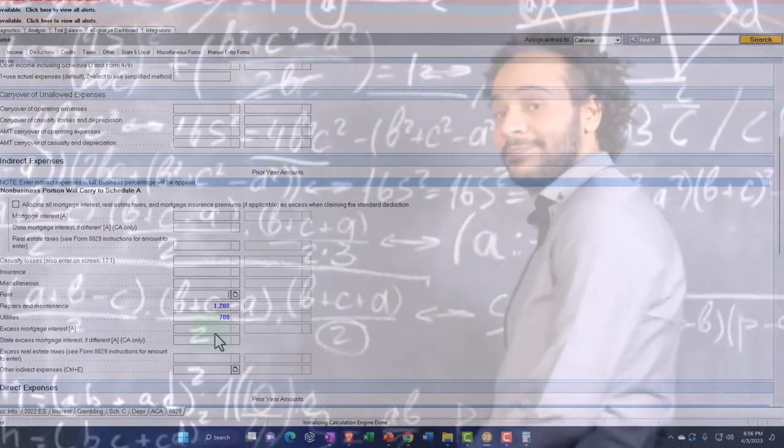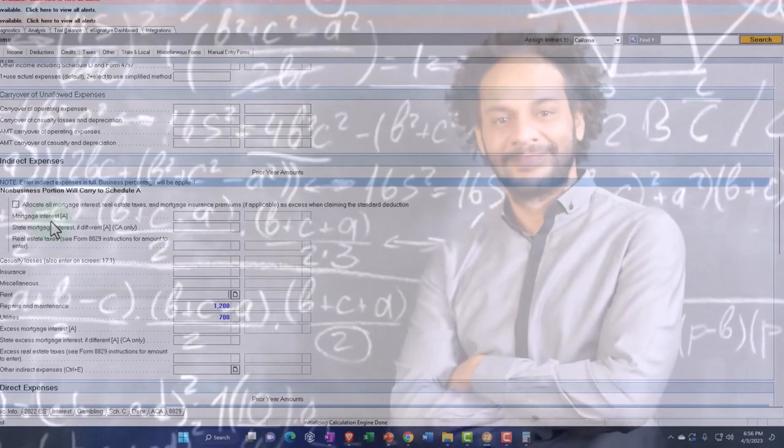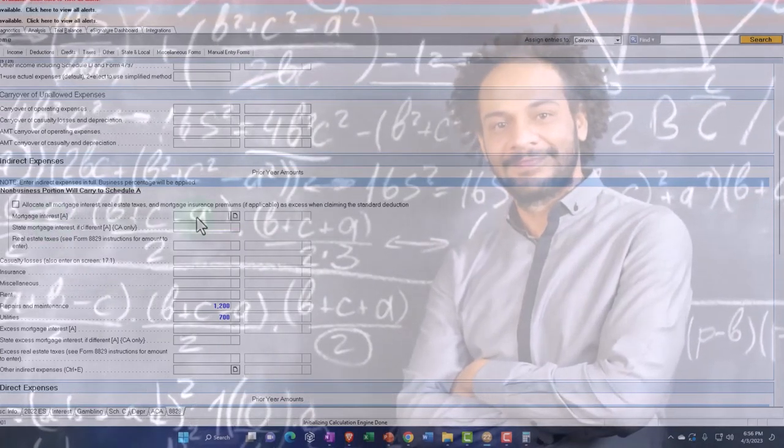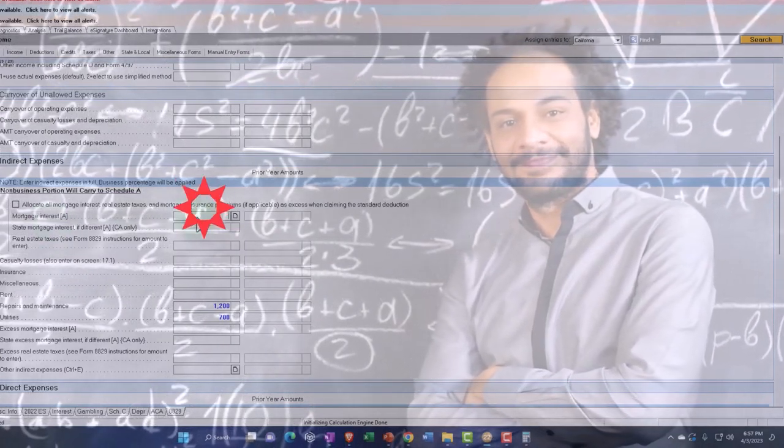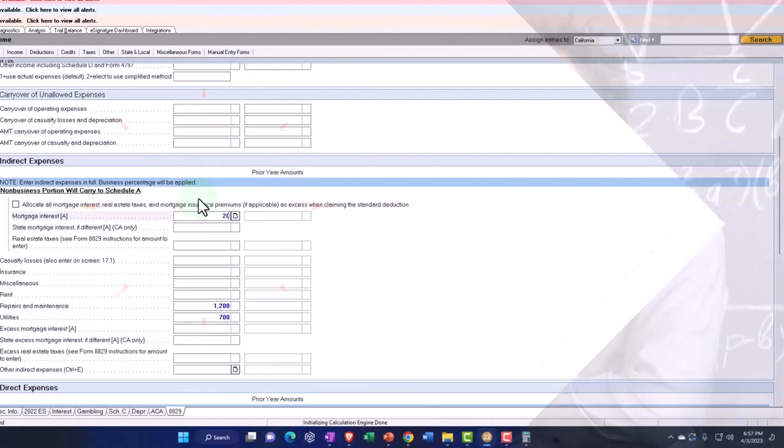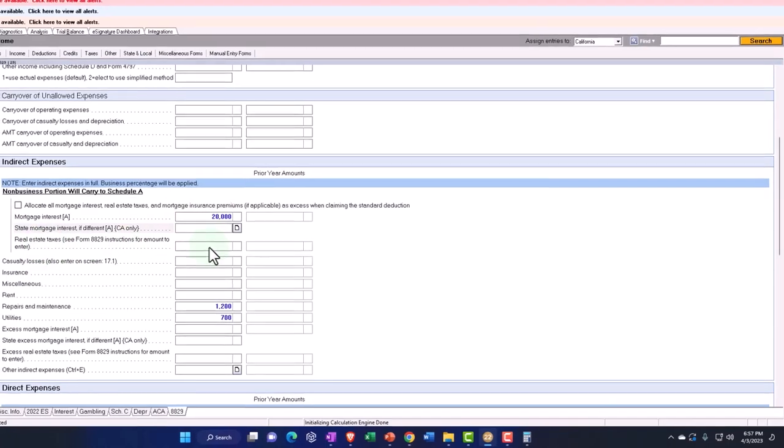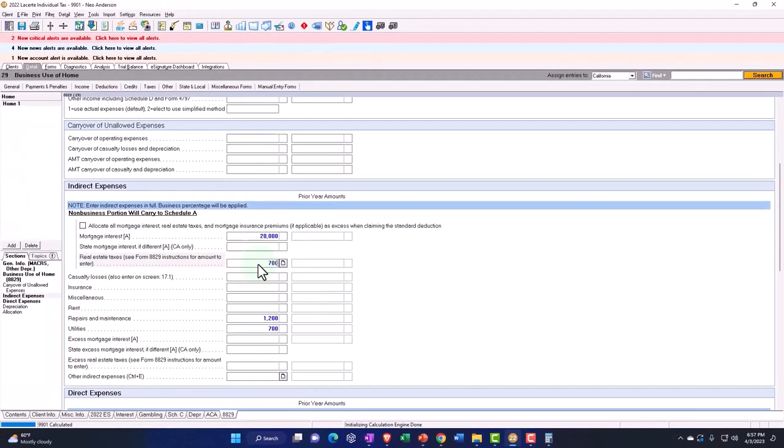But then I've got like the mortgage interest. So let's say the mortgage interest was, I'm going to pick a fairly high $20,000 to try to also think about what would happen on the Schedule A. And then I'm going to say the real estate taxes, let's say were $7,000.